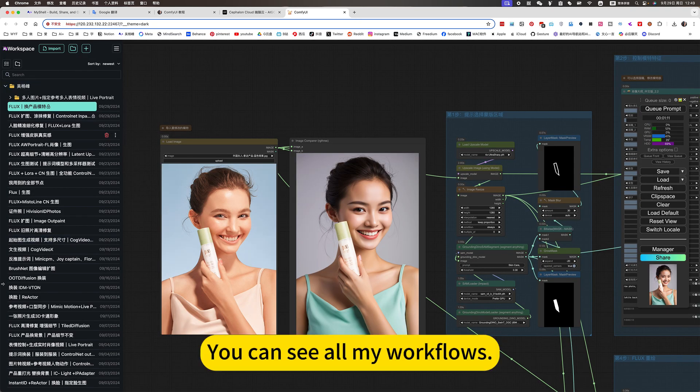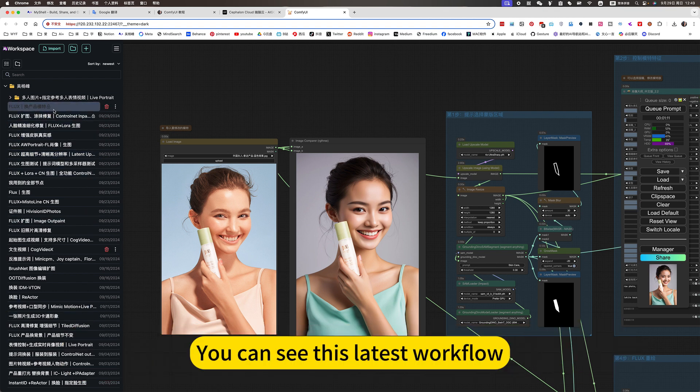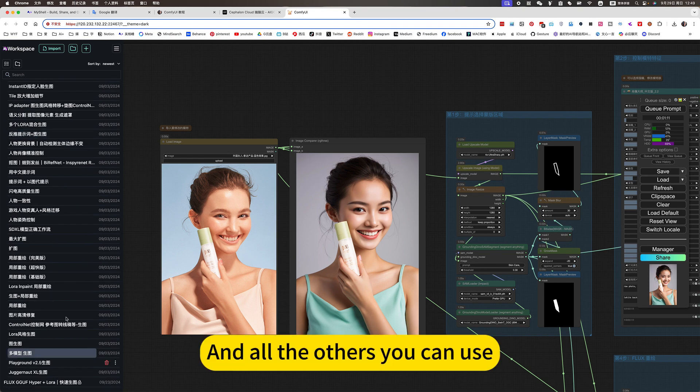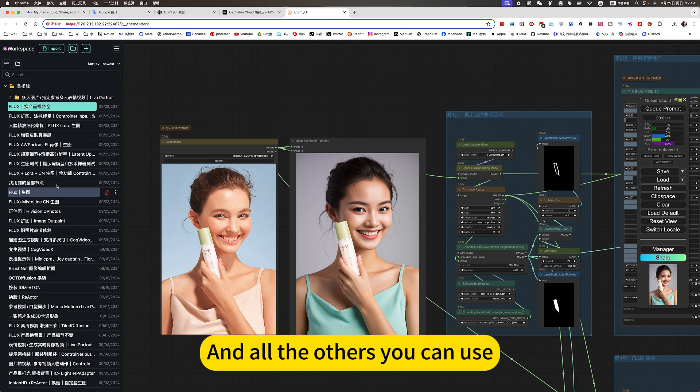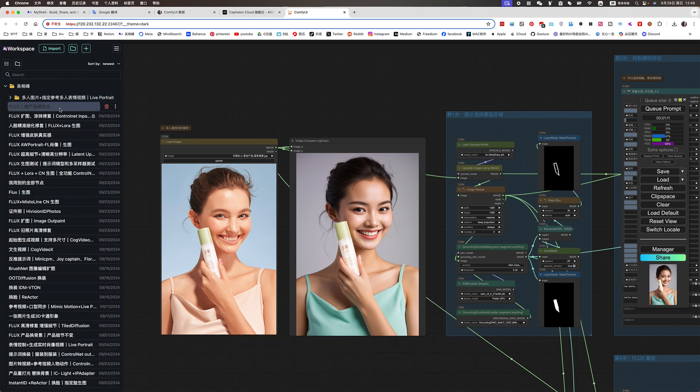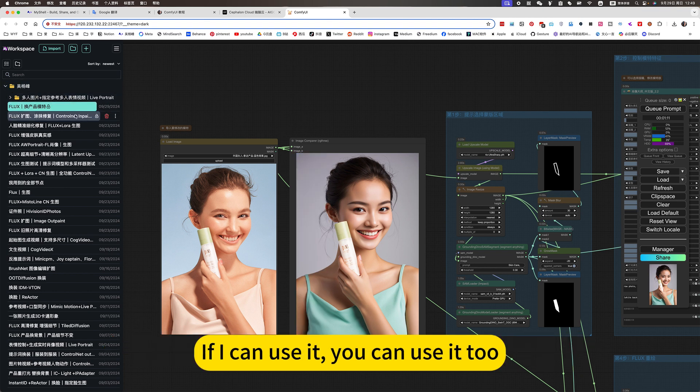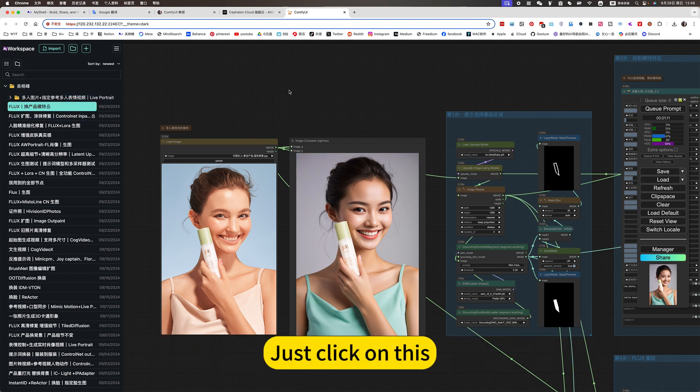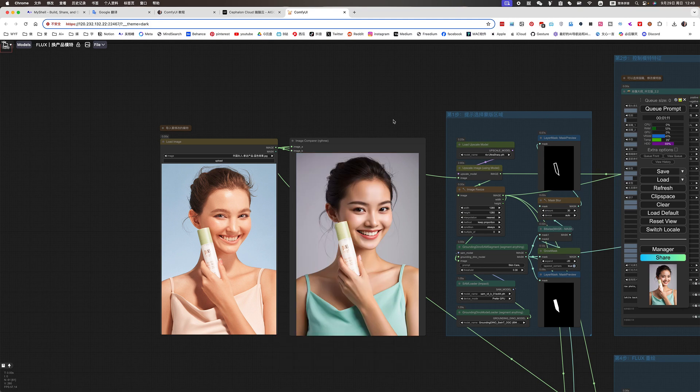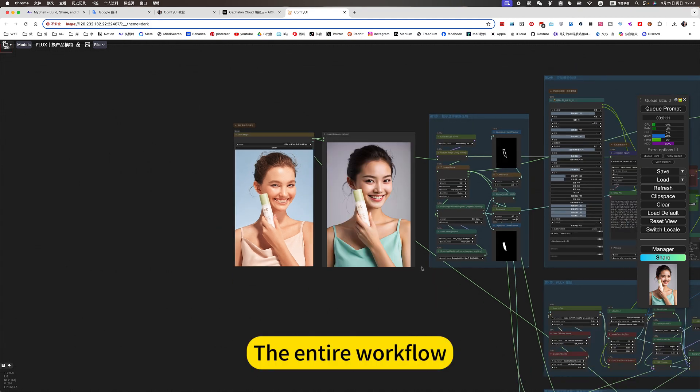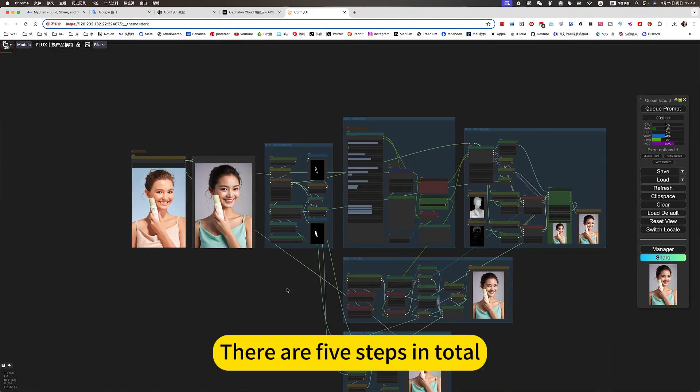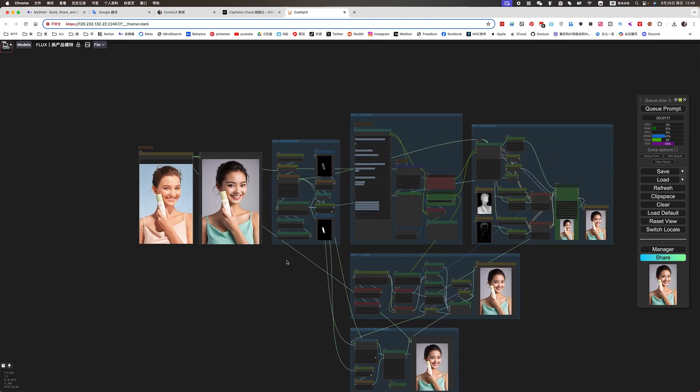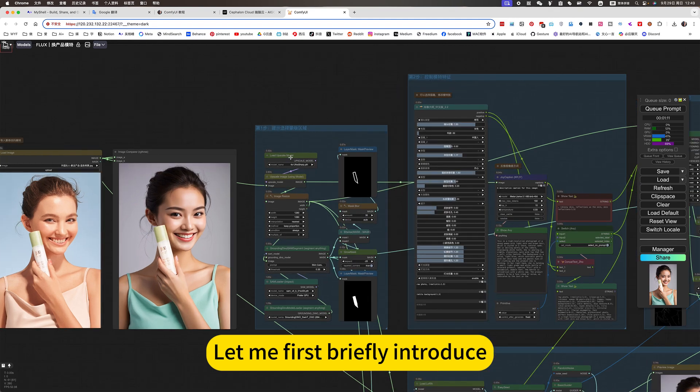You can see all my workflows. Of course, the latest version needs to wait for the platform to update. And all the others you can use. What I'm demonstrating now is the online mirror. If I can use it, you can use it too. Just click on this. The entire workflow. There are five steps in total.